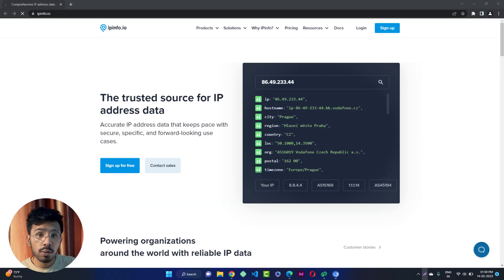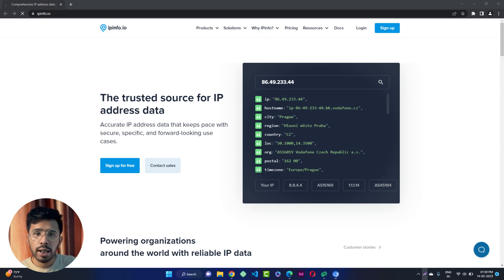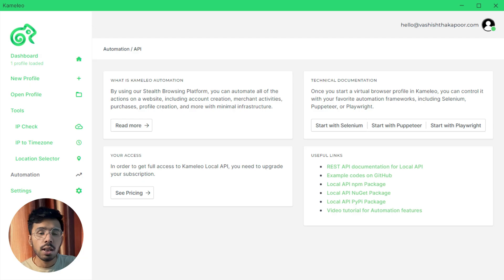Now you can click on start to start browsing the web with this anonymous profile. A new Chrome browser window will open, and here you can browse anonymously on any website. You can also log in.